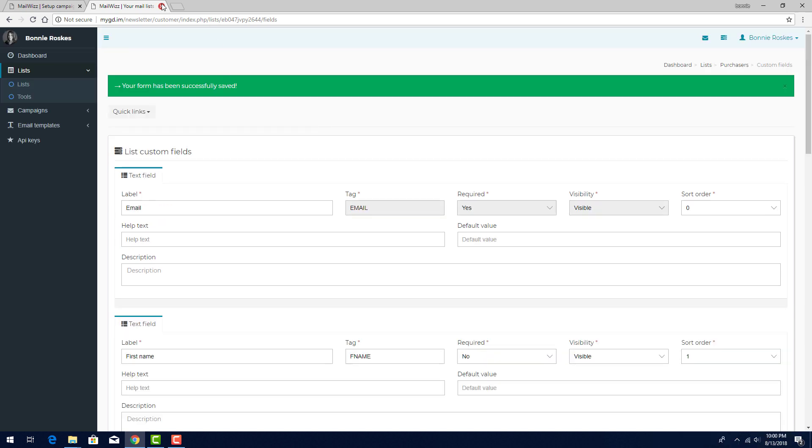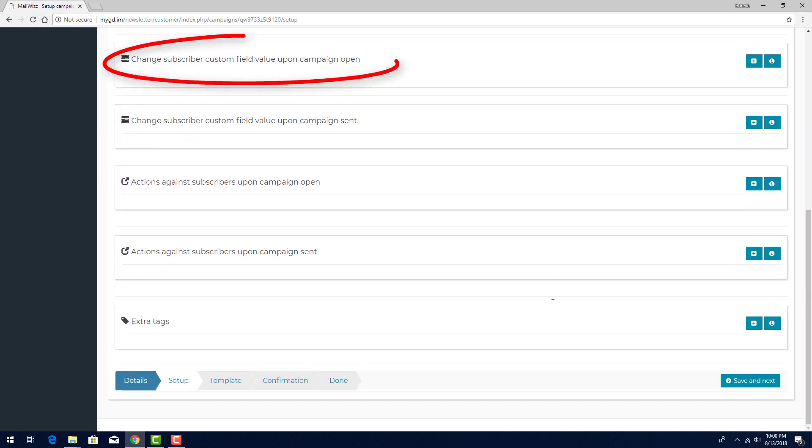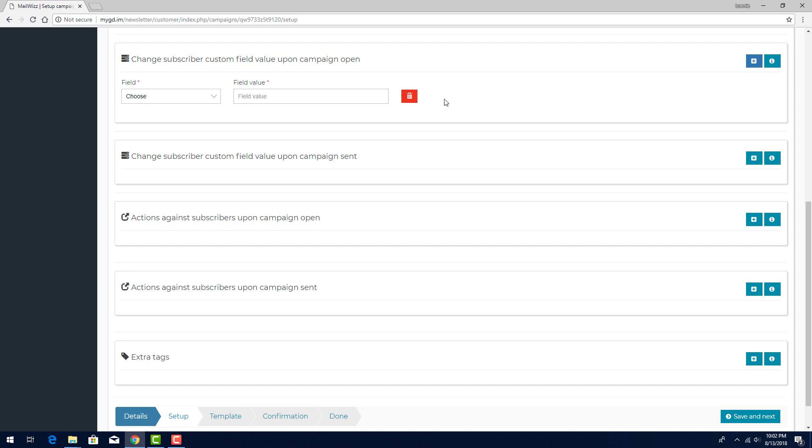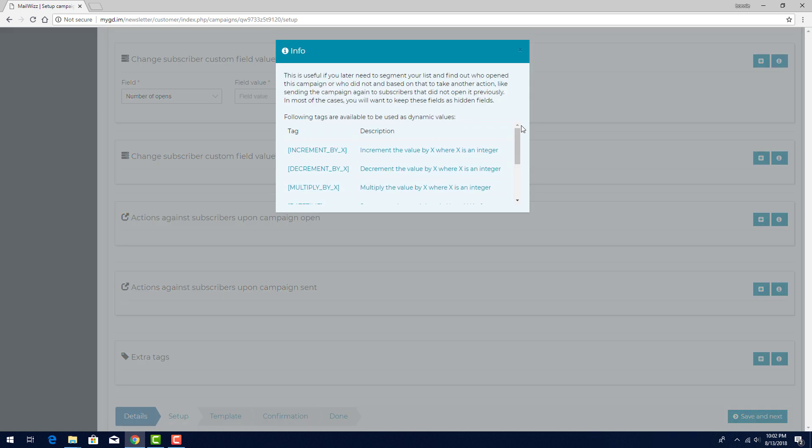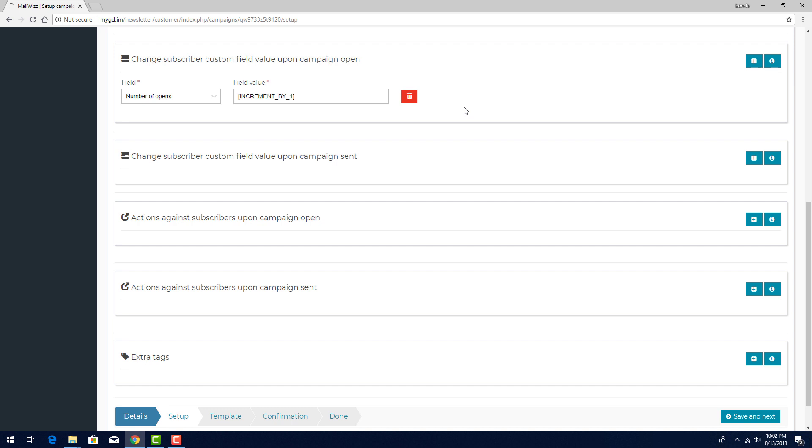Back in my campaign setup, I'll refresh the page in order to see the new custom field. I'll scroll to Change Subscriber Custom Field upon Campaign Open. I'll click the plus sign to add a condition. I'll choose the Number of Opens field. For all subscribers, this value starts out at 0, and I want to increase by 1 each time a subscriber opens the email. For the syntax, I'll click the Info icon, and I'll copy and paste the first one to increment the value. I'll paste in the tag and replace x with 1. With this option set, once I get my statistics after the campaign is sent, I can easily sort the data to see how many subscribers didn't open. Those will still have 0 for this field. This way, I can see who opened once, twice, etc. And I can then use this data to create a list segment. For example, for subscribers who didn't read this email, I could add them to a new list segment that will receive the email campaign a second time.